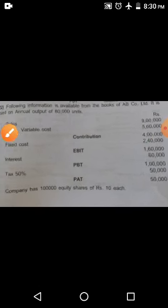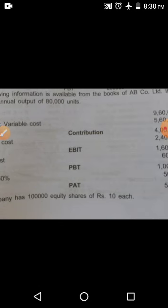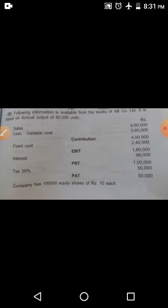One more important thing they are mentioning in the problem: the company has 1 lakh equity shares. Each share price is 10 rupees.